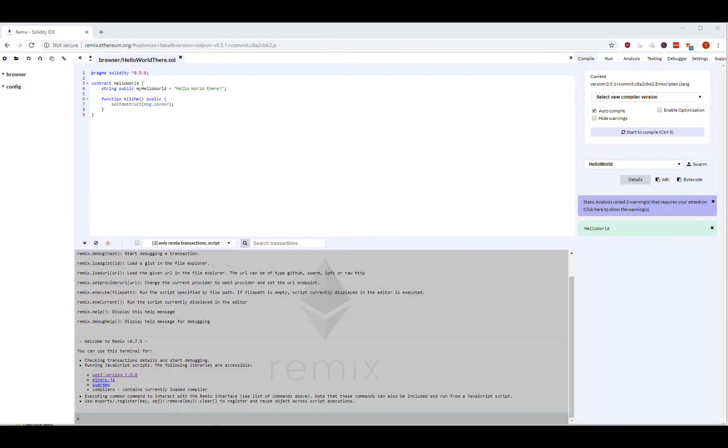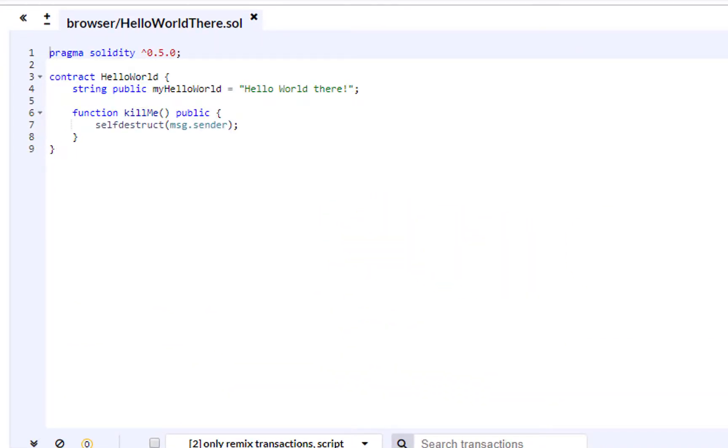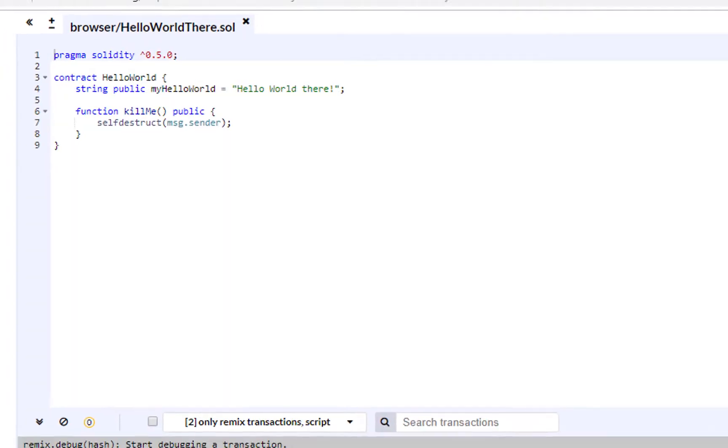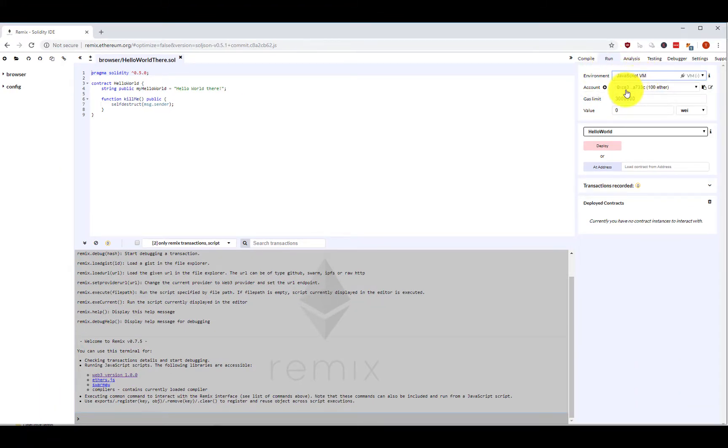In this Ethereum session, I want to talk about immutability on the Ethereum blockchain and why it's so important. For that, I have a little smart contract prepared here. I'm going to show you what it does, what I'm going to do with it, and why you cannot delete smart contracts.